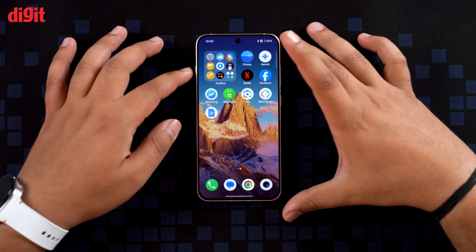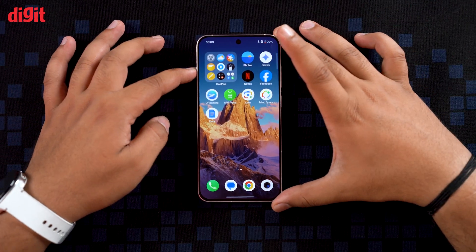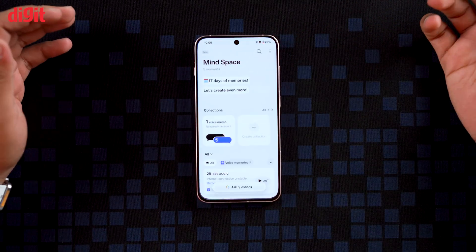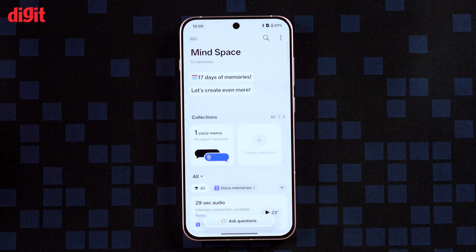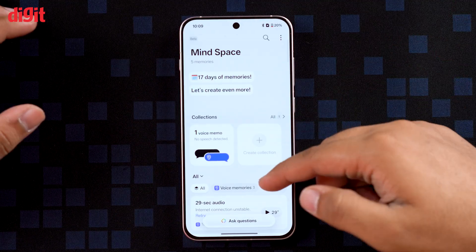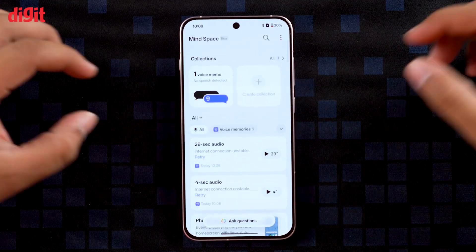There's also AI Collection, which automatically groups related data — say all your trip photos, tickets, confirmations, and screenshots — all in one place.